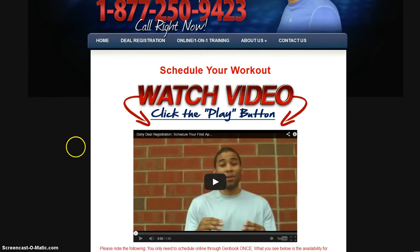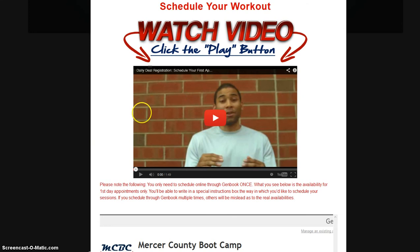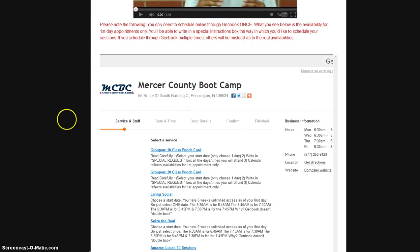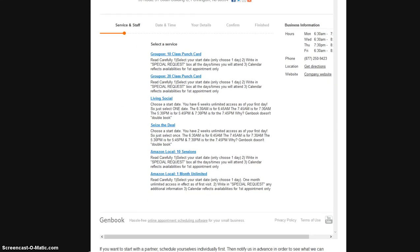And here we go. Time for the fun part. Scheduling your workout. You may want to click over here on this video. It's not a bad idea. This is our GenBook online calendar.